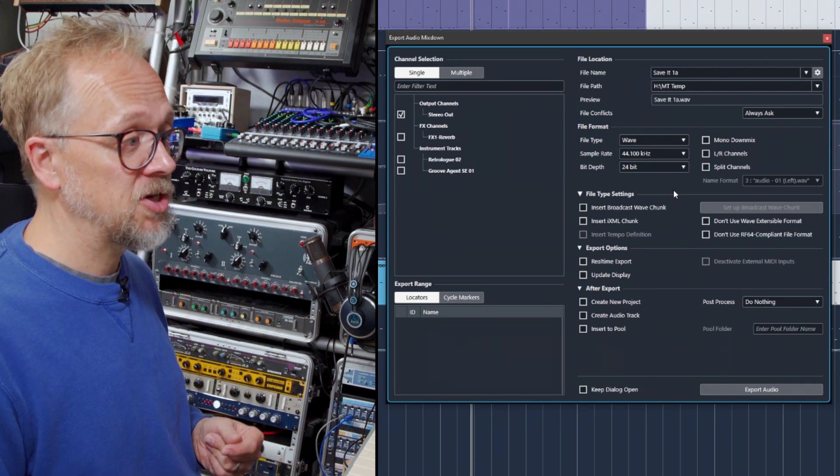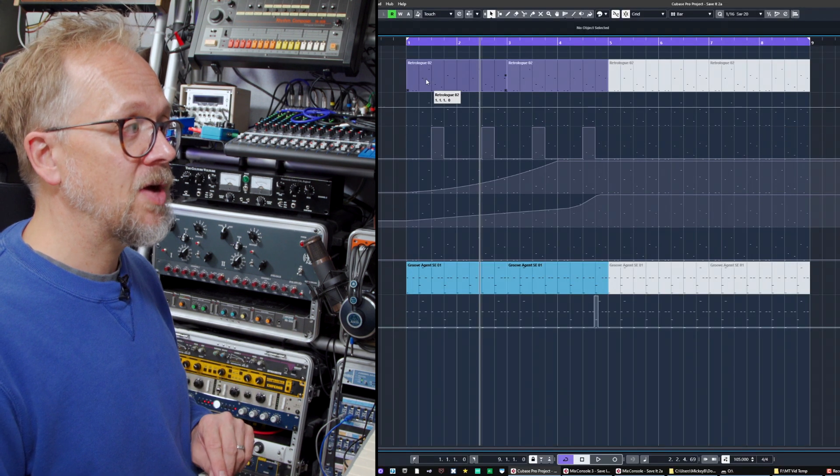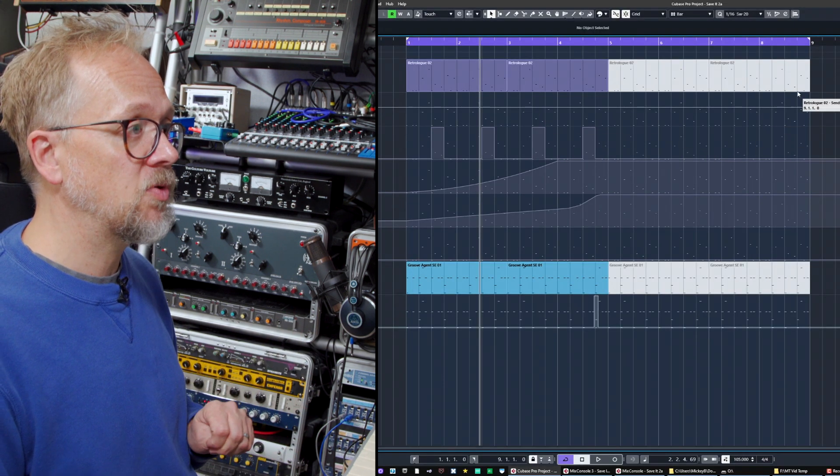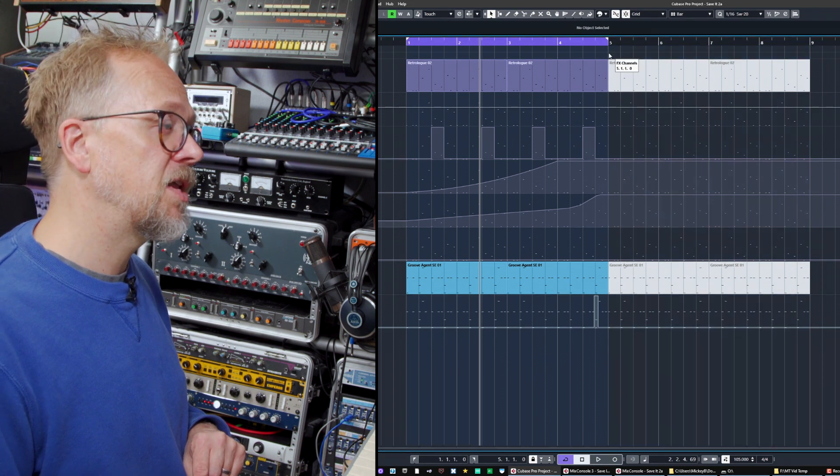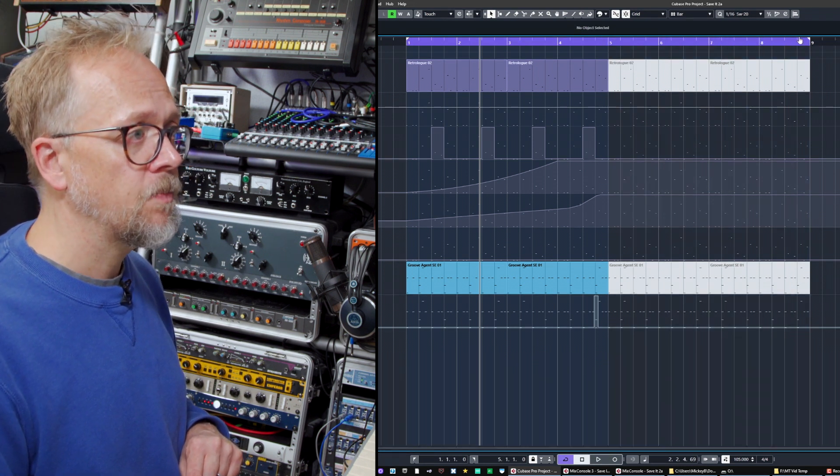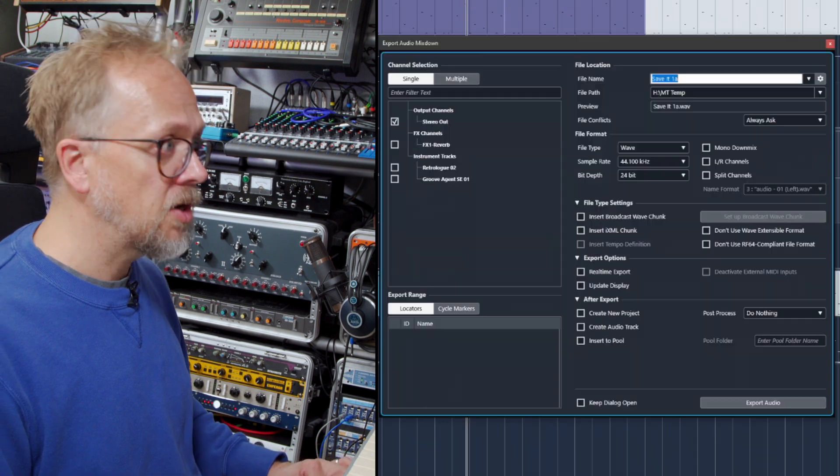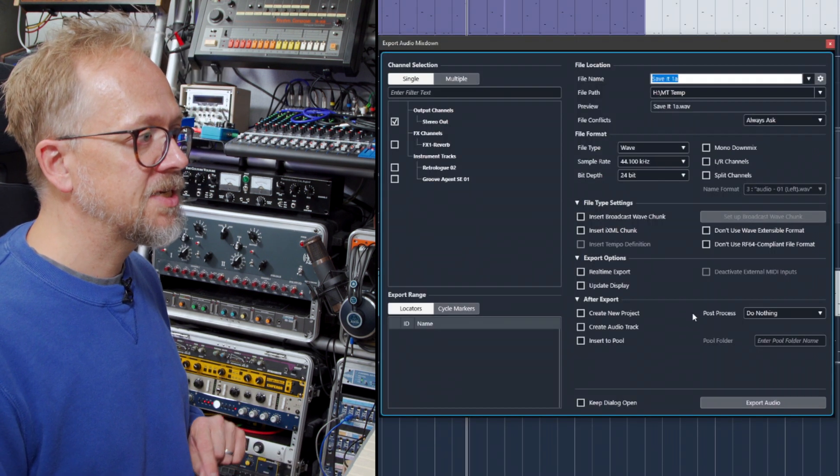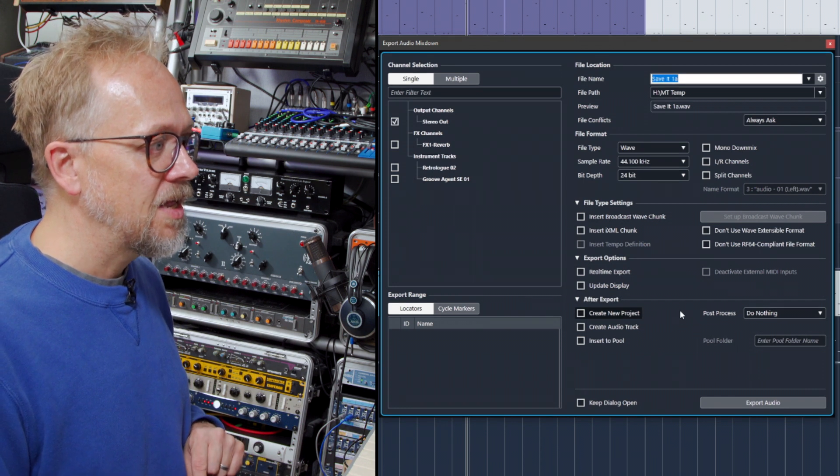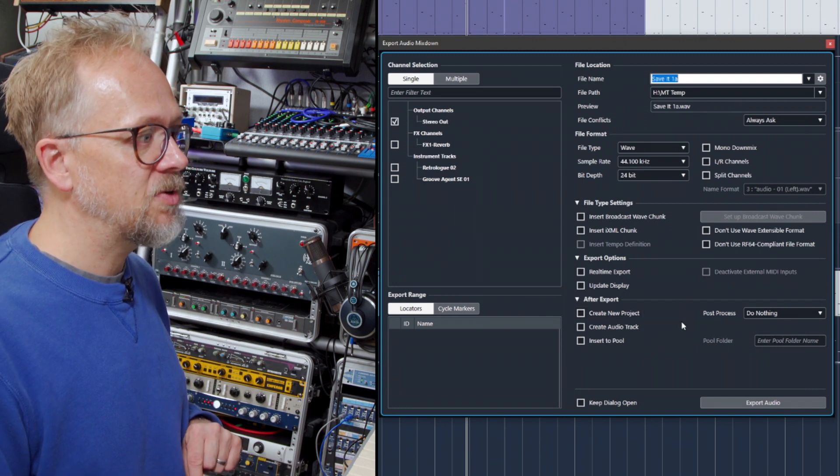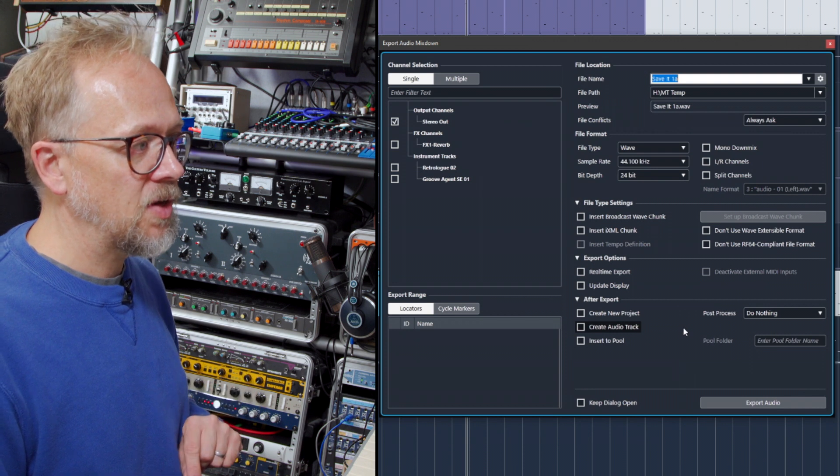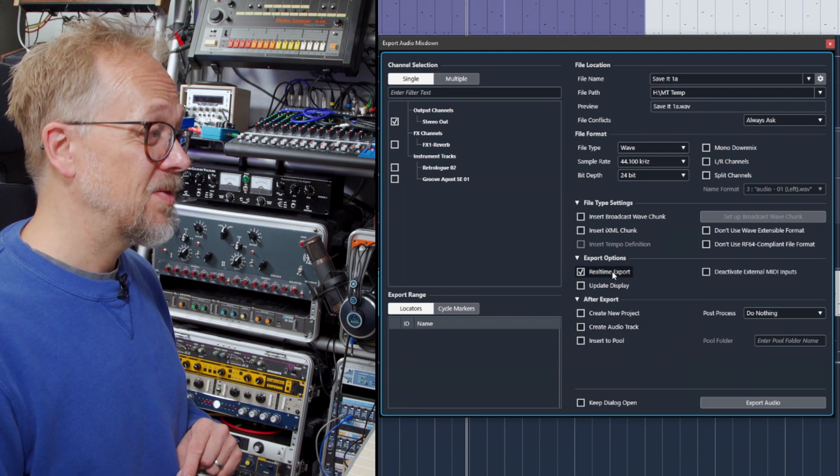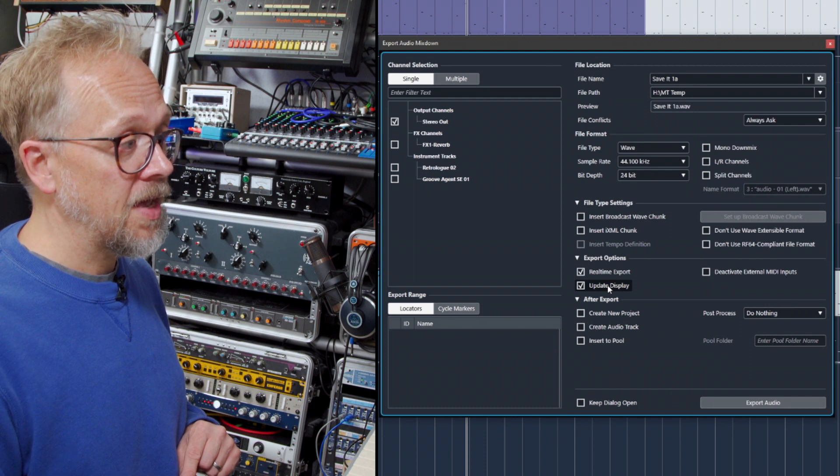Something worth pointing out is you can choose how that audio exports. The most convenient way is to set your locators—in this case, going from bar one to bar nine. Then you go to export, and you can see it's going to be exporting between those locators. That's the critical thing. You can see the display updated in real time.